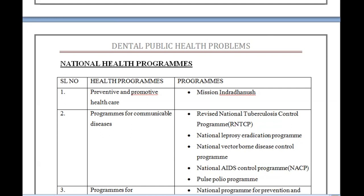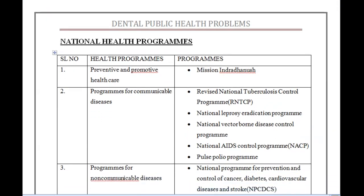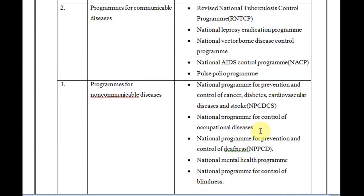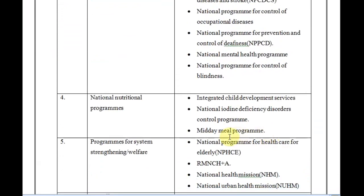Now we have national programs, which were part of five-year plans until 2014. The Planning Commission and five-year plans were replaced by NITI Aayog — the National Institute for Transforming India — by the Modi government. There are many programs: preventive and promotive healthcare like Mission Indradhanush, communicable disease programs like RNTCP, NACP, and Pulse Polio, non-communicable disease programs like NPCDCS, national nutrition programs like the Midday Meal Scheme, and programs for the elderly.